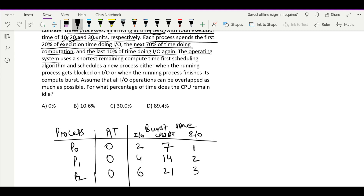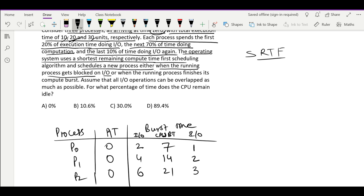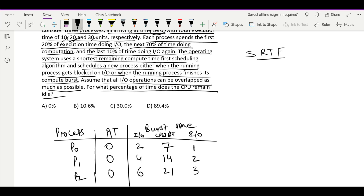The operating system uses Shortest Remaining Time First, which is preemptive SRTF. New processes are scheduled either when the running process gets blocked on IO or when the running process finishes its compute burst. We also assume all IO operations can be overlapped — parallel IO processing is possible. The question asks for what percent of time the CPU remains idle.